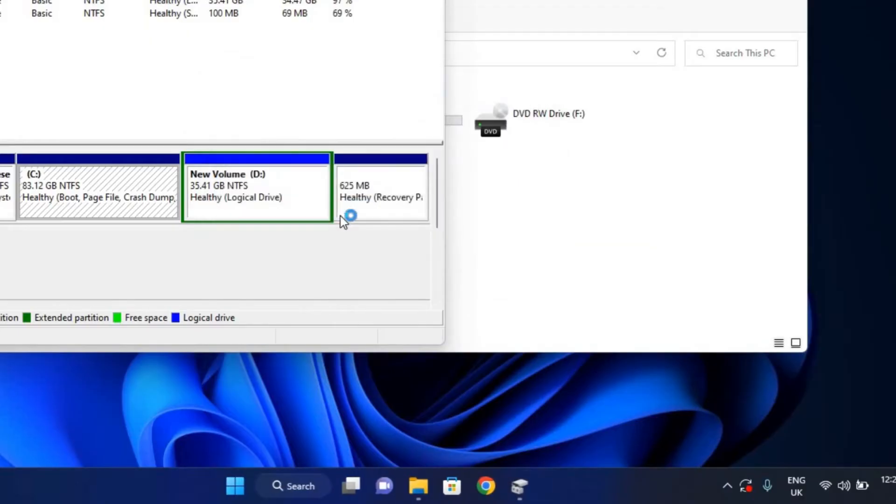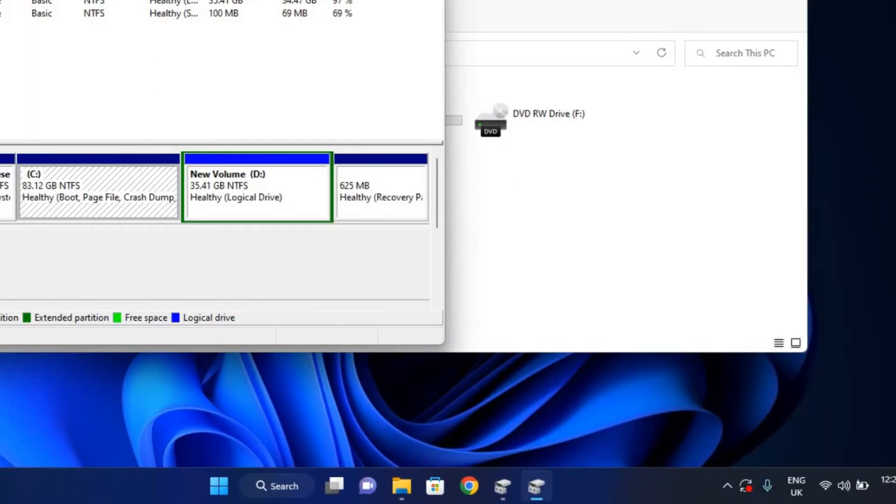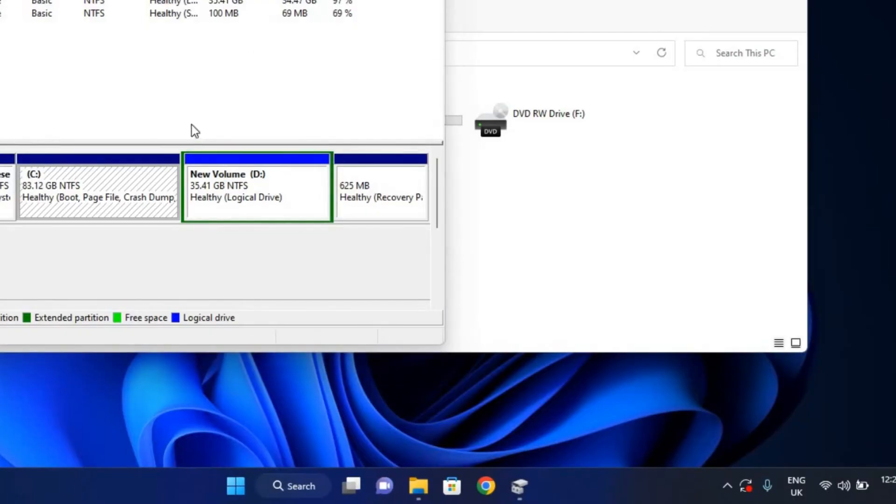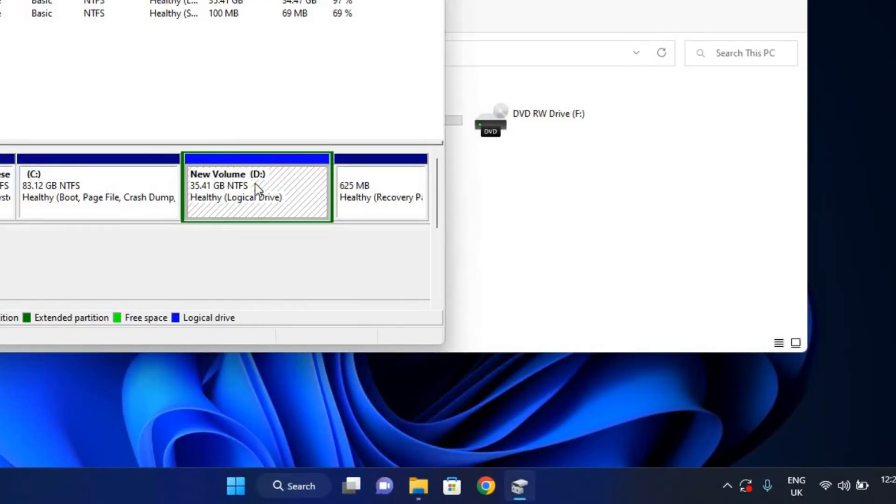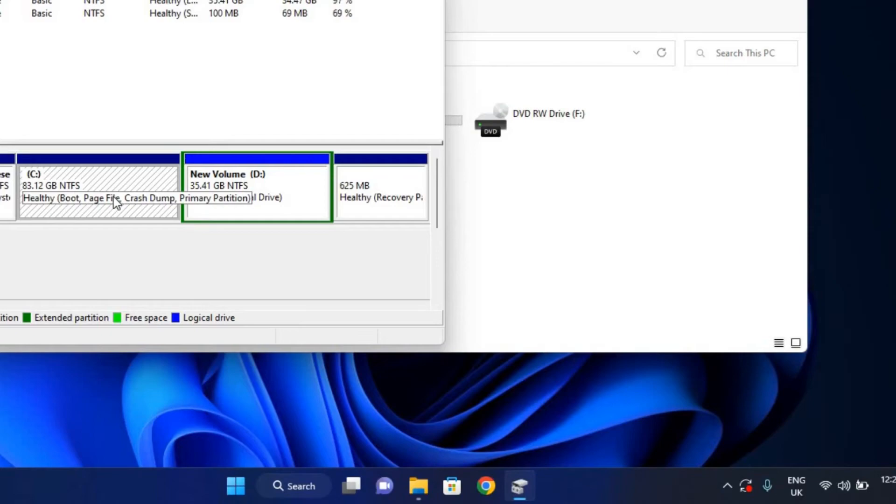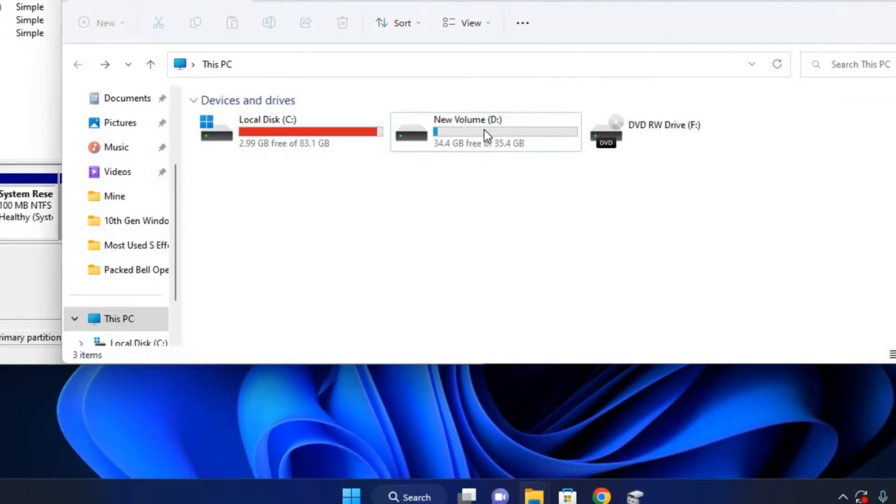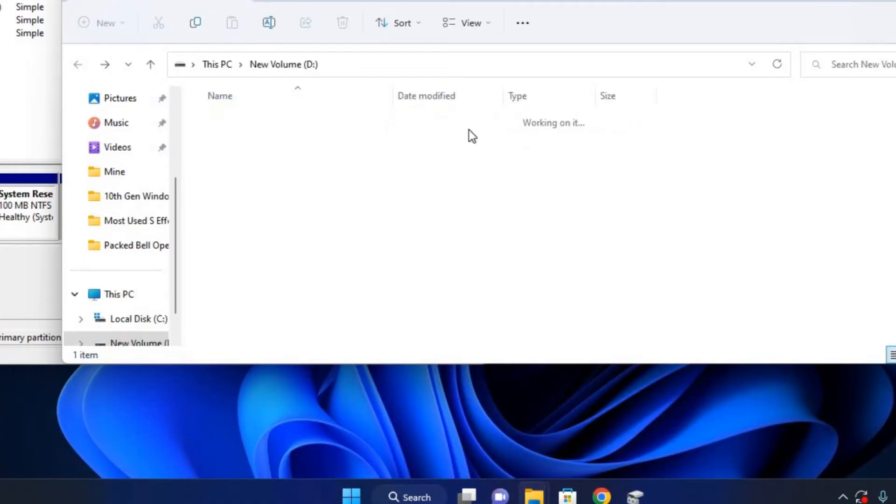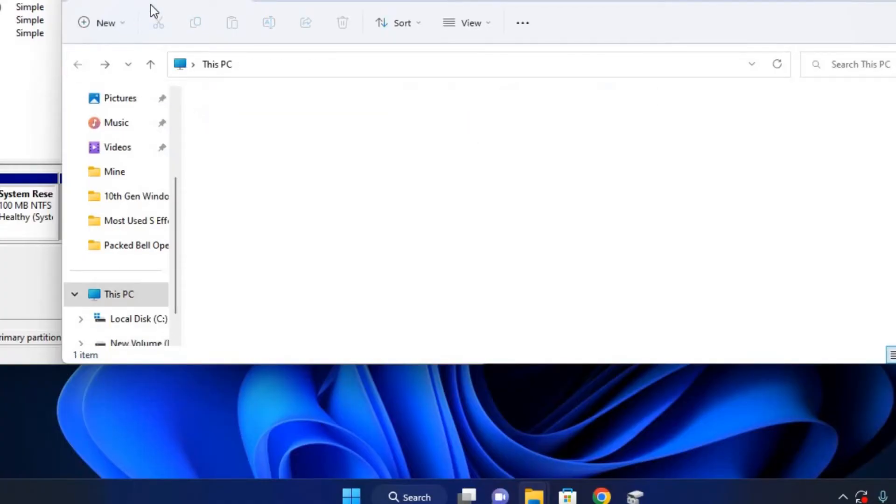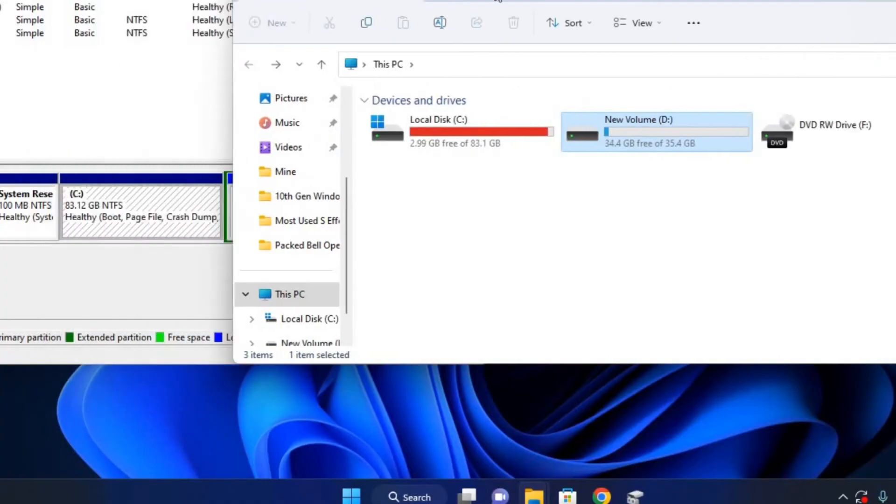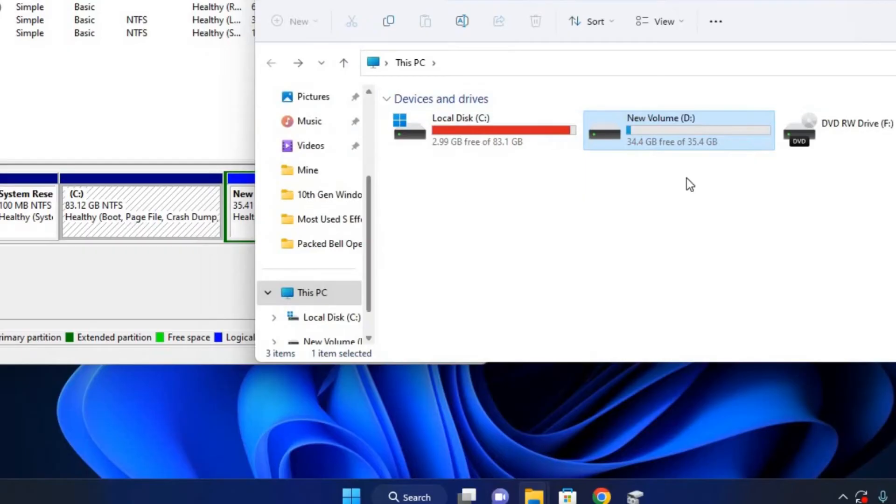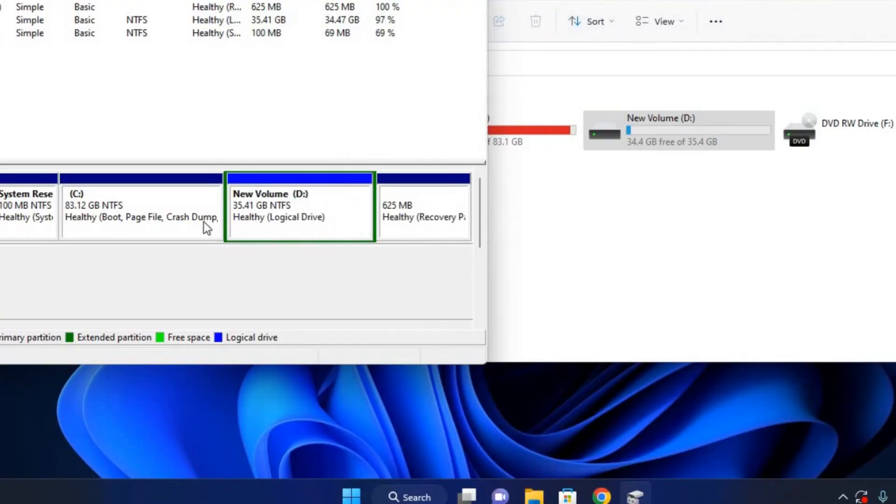Now once it's opened, this is our Drive D partition and this is our Drive C. Now the data which is on it, I've already backed it up and I wouldn't need it anymore. So after my merging, I can copy it back to the PC.